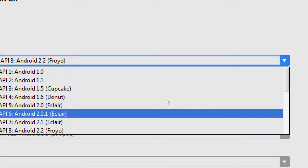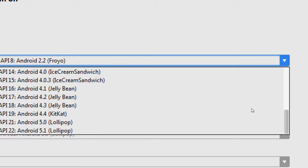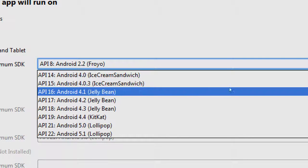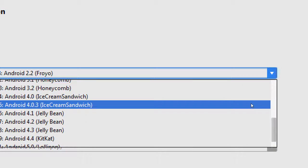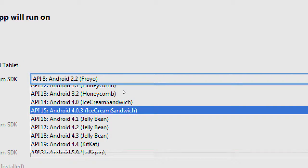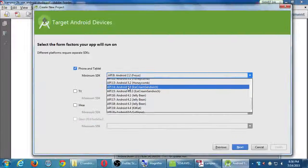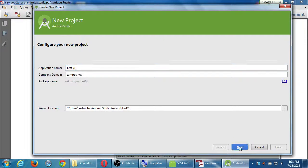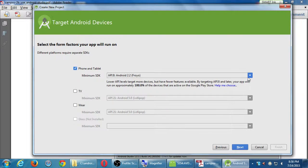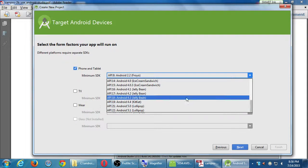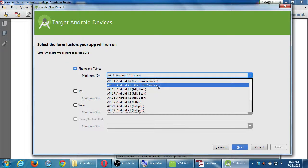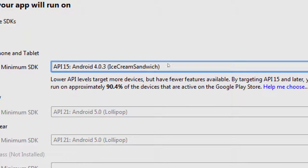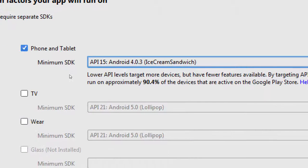So the default that it was telling us was fine, which I forgot what it was. What was it? Ice cream sandwich, 4.0, right? 14? I think. Yeah, so whatever default it was. I think I can get it back here. I'm just going to go with 14. 4.03. 4.03. Okay. So we'll keep it at 4.03. We don't need to change that.